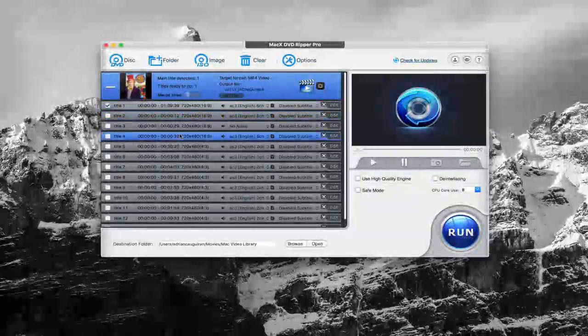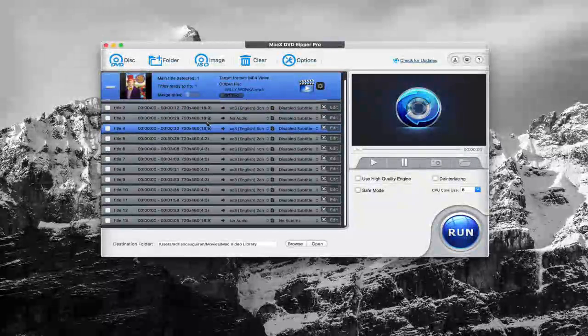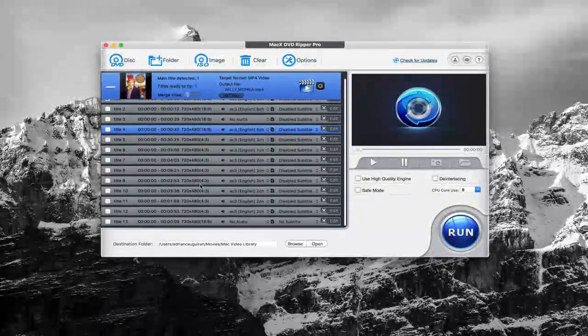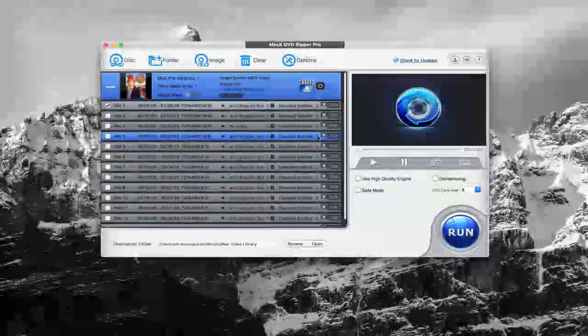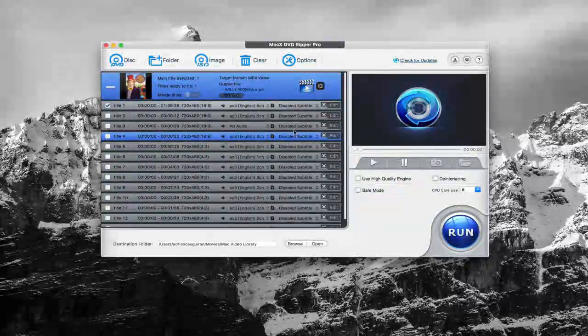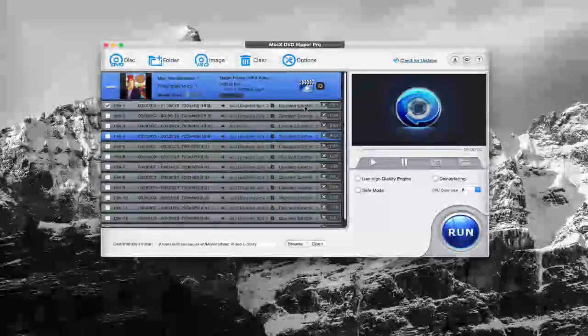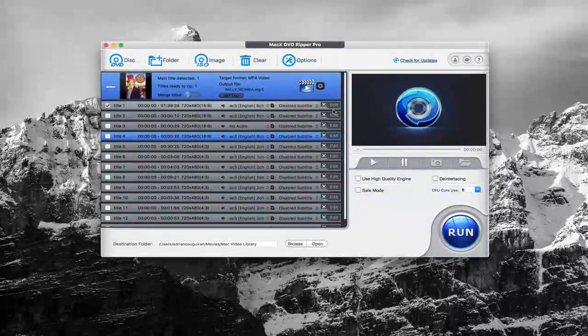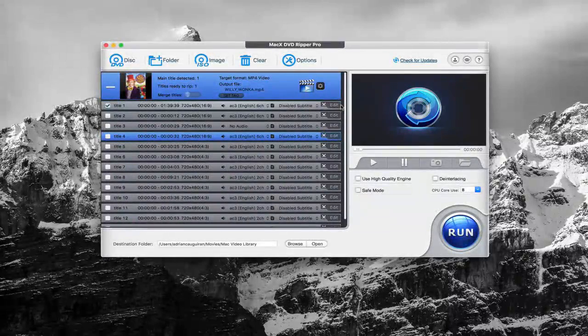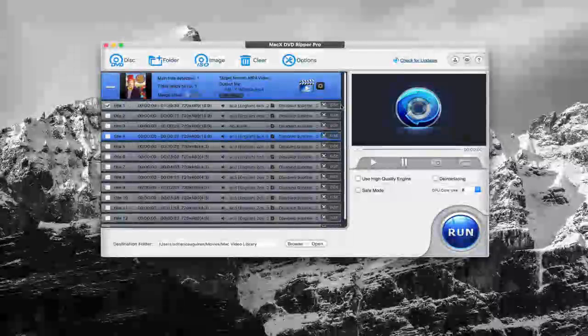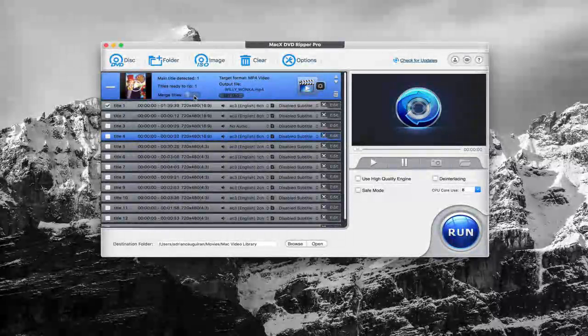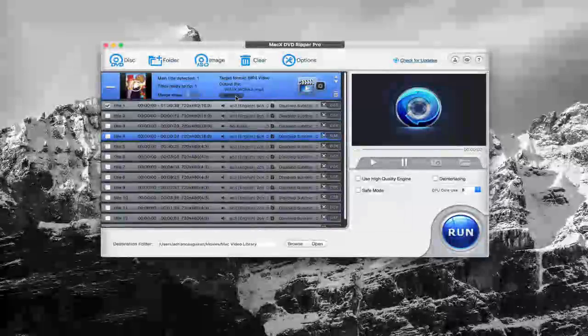You'll then be presented with the titles and the chapters as you can see here. These are all the chapters throughout the movie that you can jump through. You can choose to disable subtitles, see if it has audio or not and choose the format there. You can even choose to edit the clips, so you can actually cut and crop some of the clips as needed if you'd like. Otherwise, you can choose to merge titles and even set tags here.